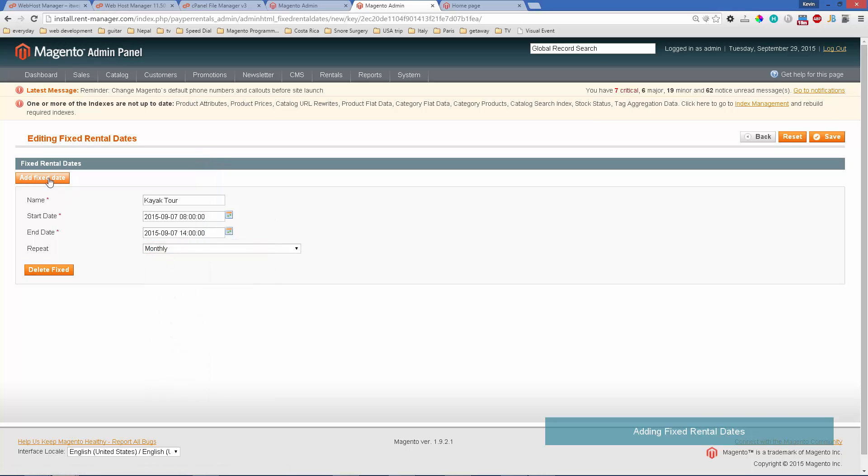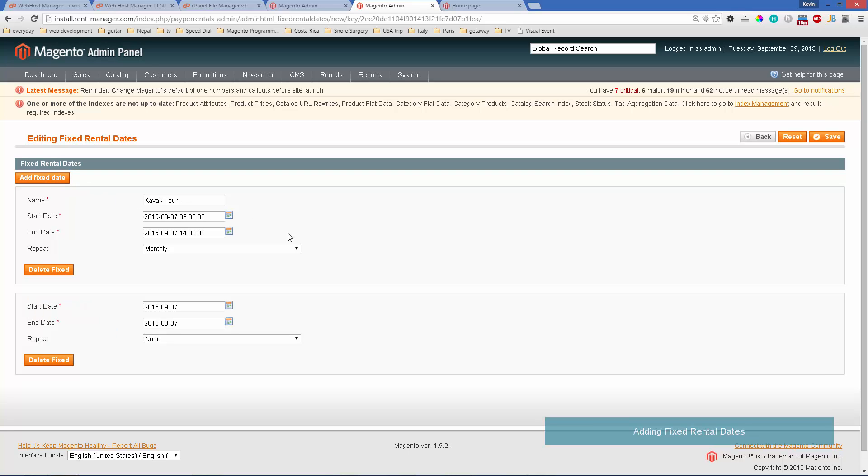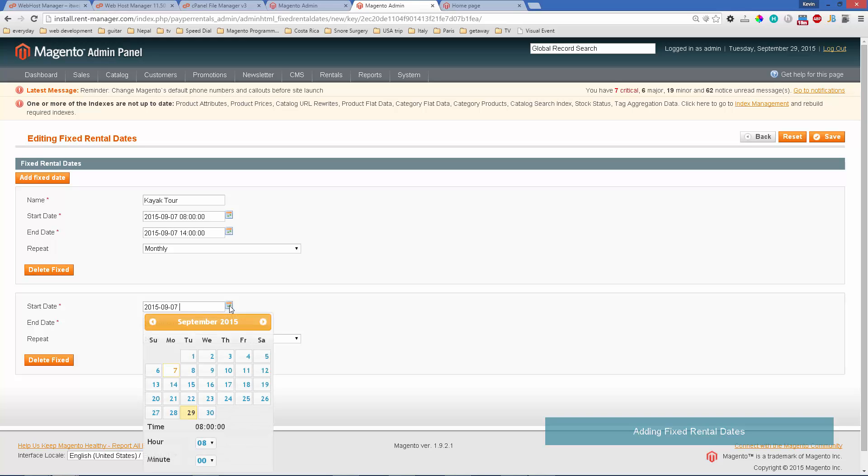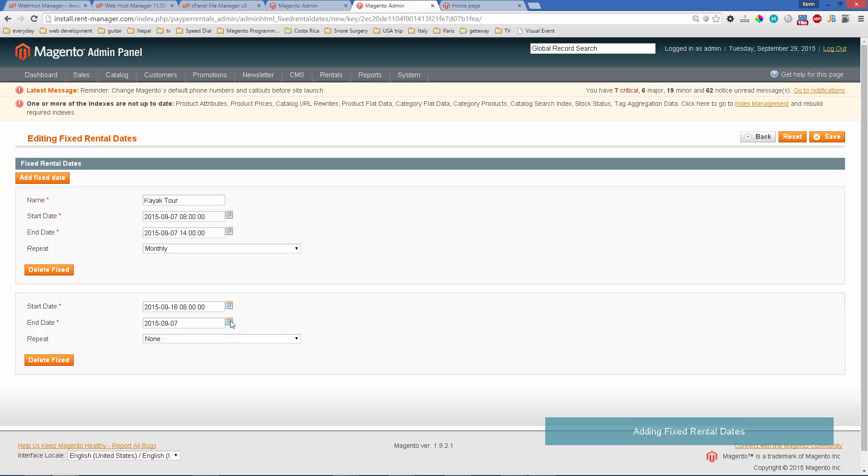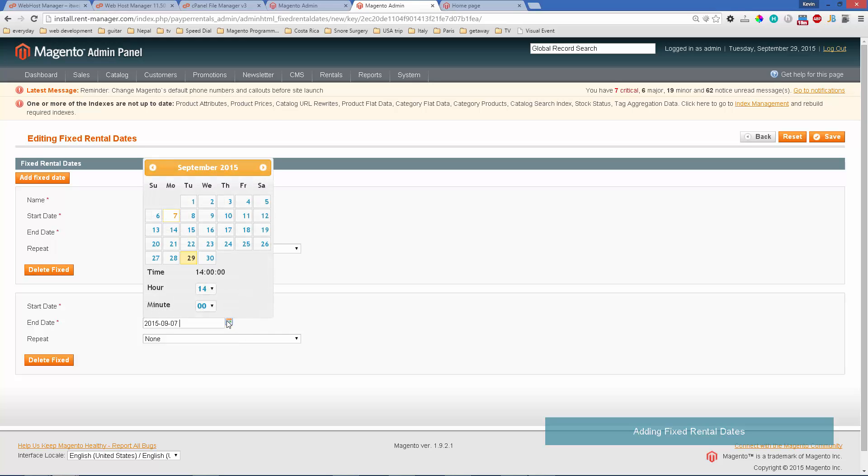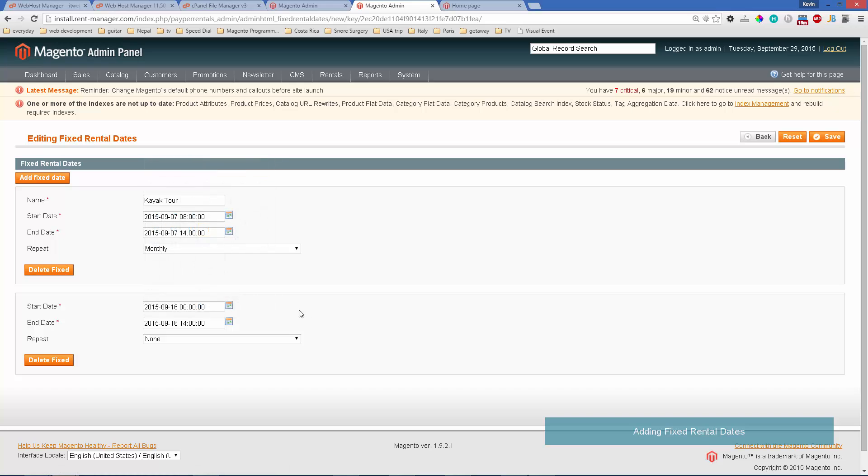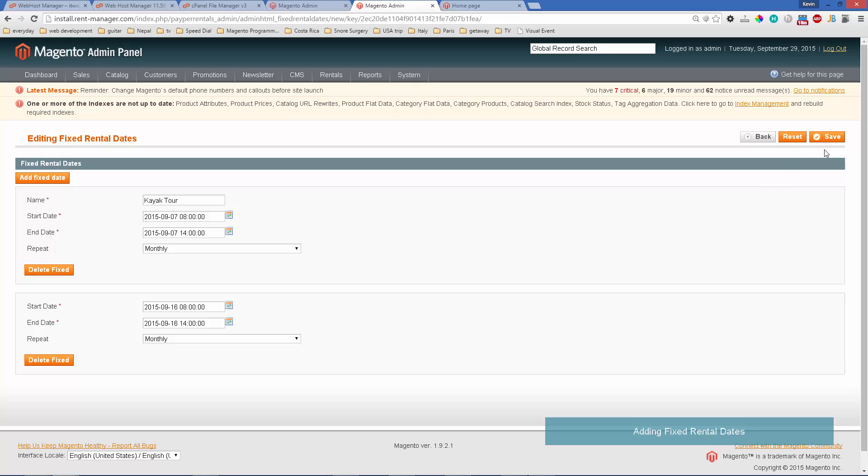Let's add on another one. This will be for the same product, a kayak tour, but this one we'll say we also offer it on the 16th of the month and we'll use the same time, so 8 o'clock to 2 o'clock. Let's save that.